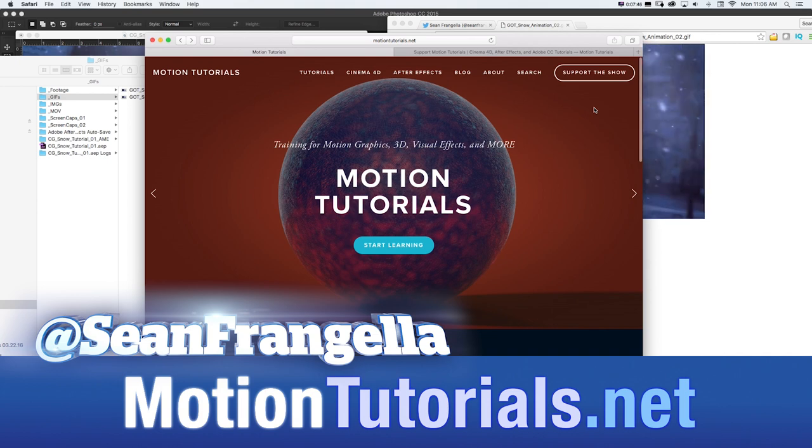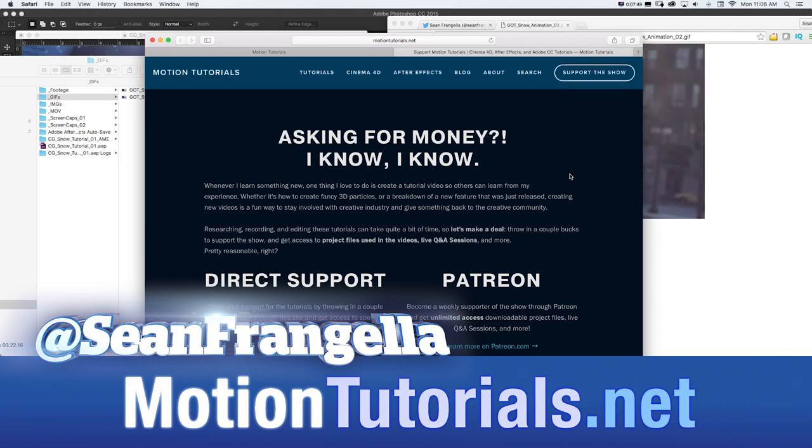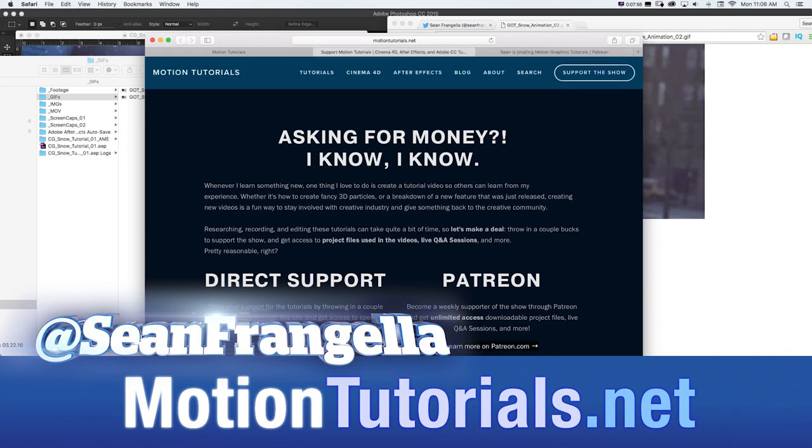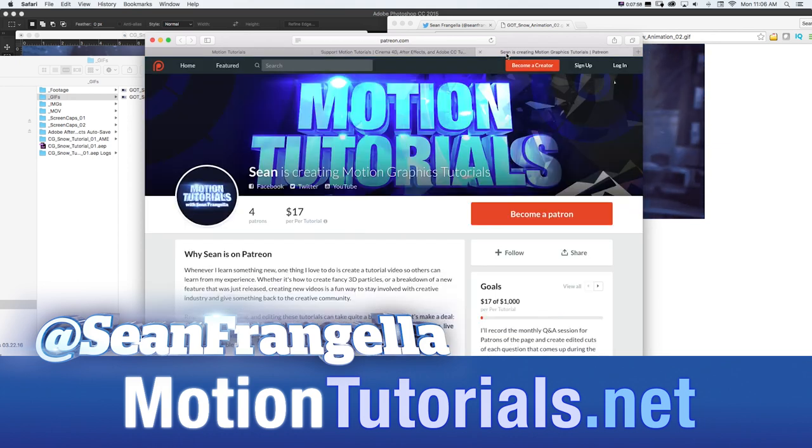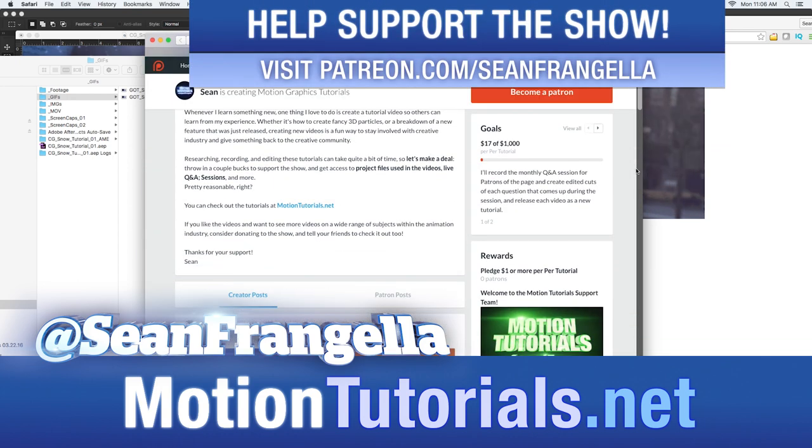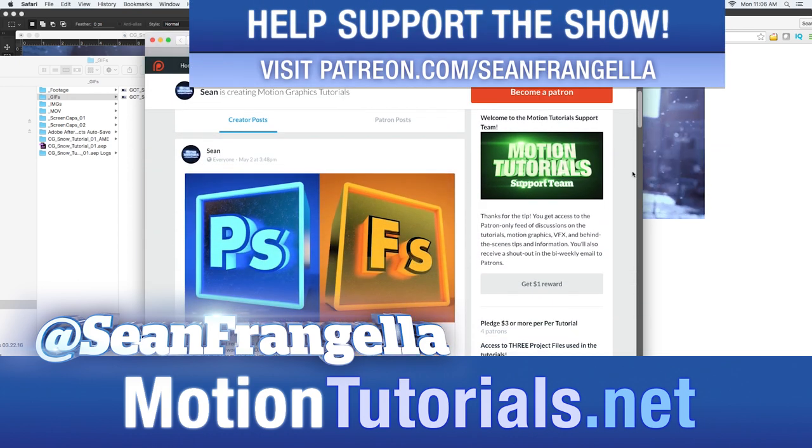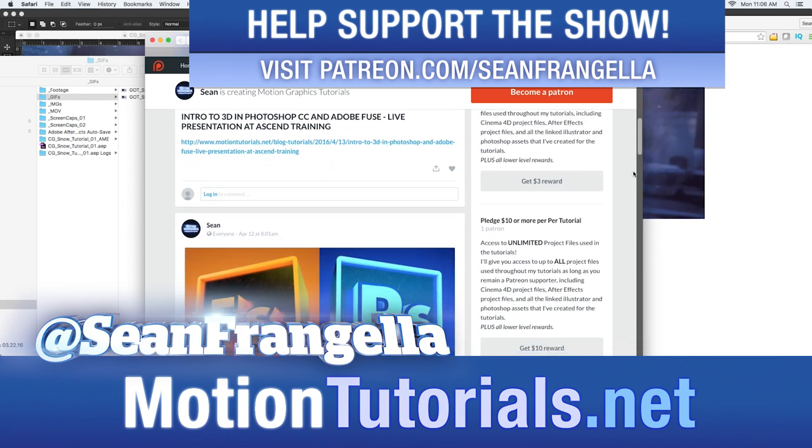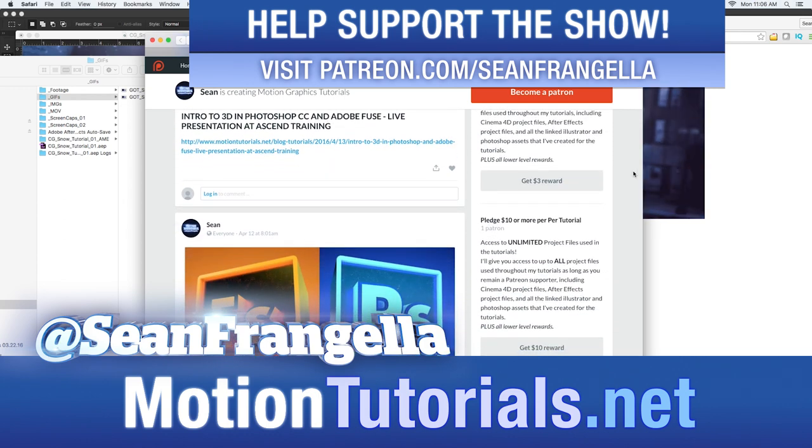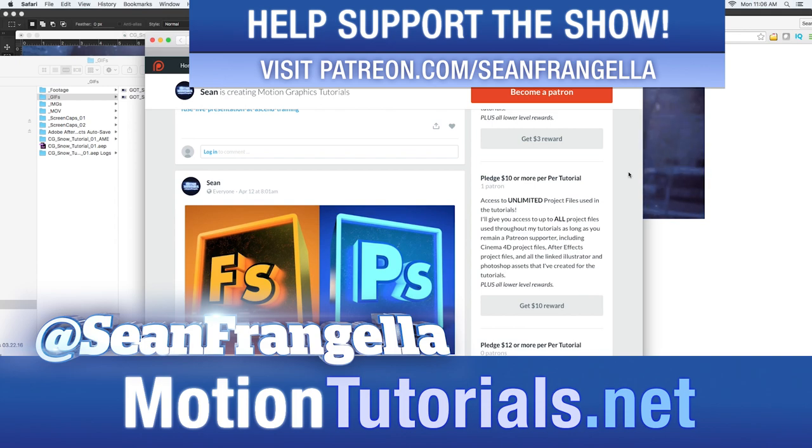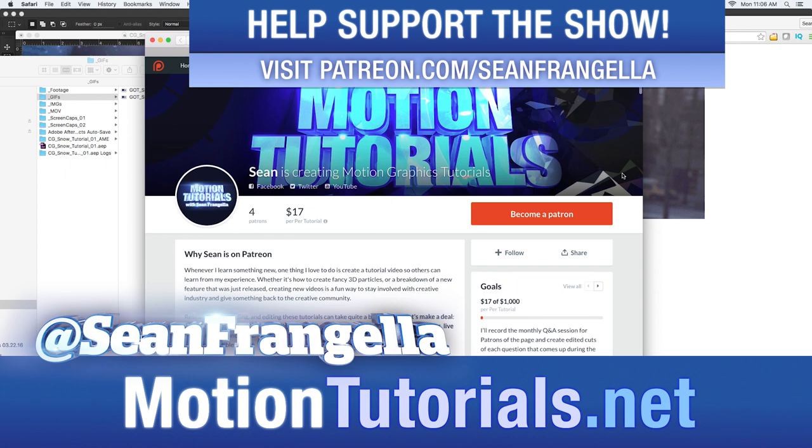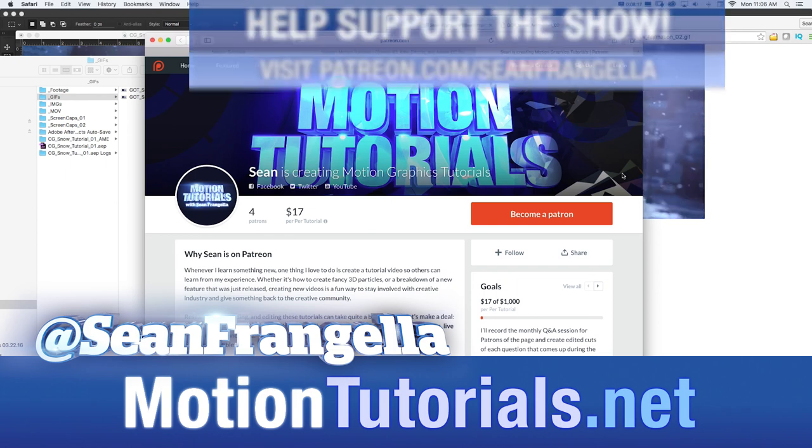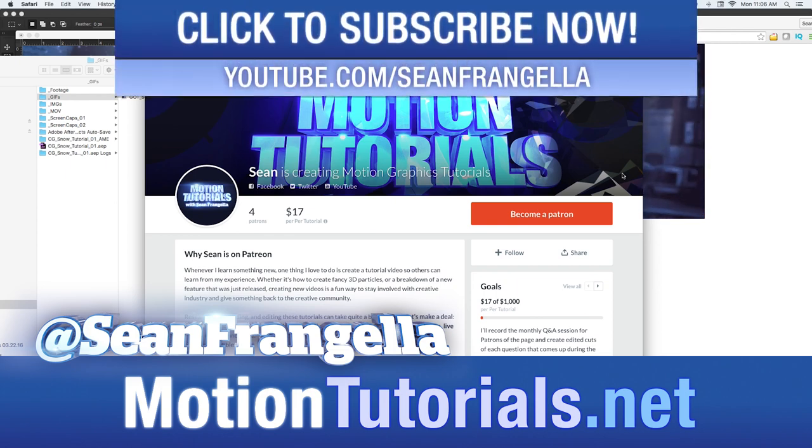And if you want to get access to project files, you can click support the show where you can throw in a couple bucks to get project files for any of my tutorials by donating on motiontutorials.net. Or if you want to become a regular subscriber and get access to things like weekly hangouts and all of my tutorial project files, so at this point that's over a hundred, you can head to patreon.com slash seanfrangella and become a regular patron of the show and help out so I can set aside the time to keep recording these weekly or two or three times a week.